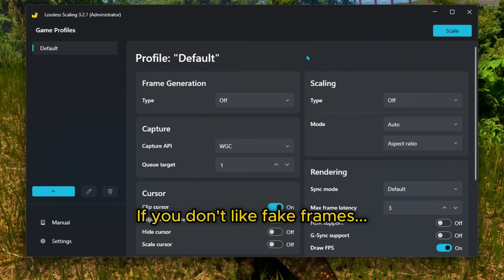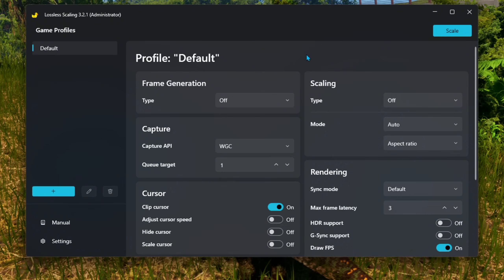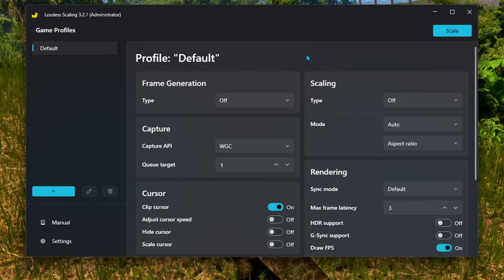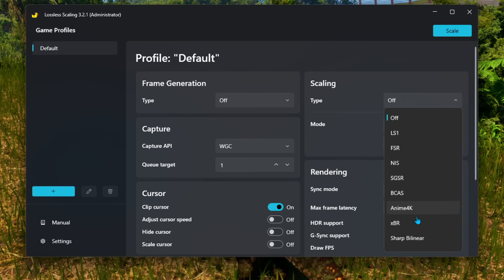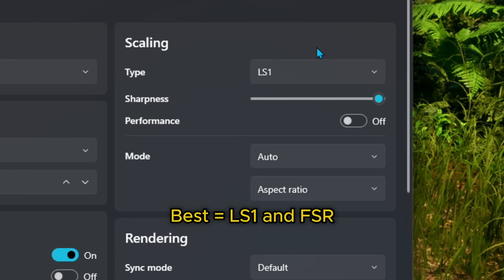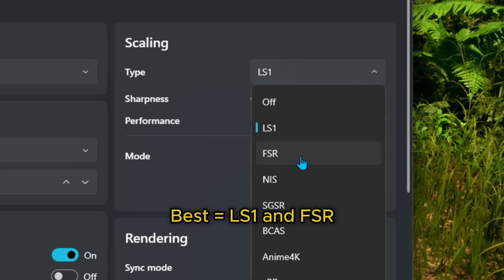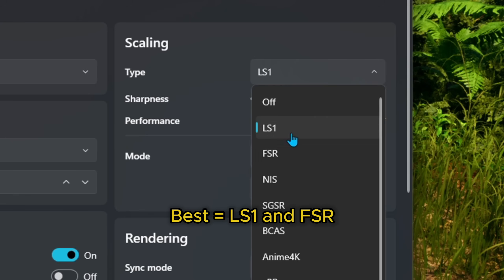If you don't like fake frames, don't have DLSS or FSR, and still want more fps, you can use the program to render your game at a lower resolution and then upscale it for you. It's totally customizable — you can set your sharpness level and which upscaler you want. There are a lot to choose from, but the best ones are LS1 and FSR.